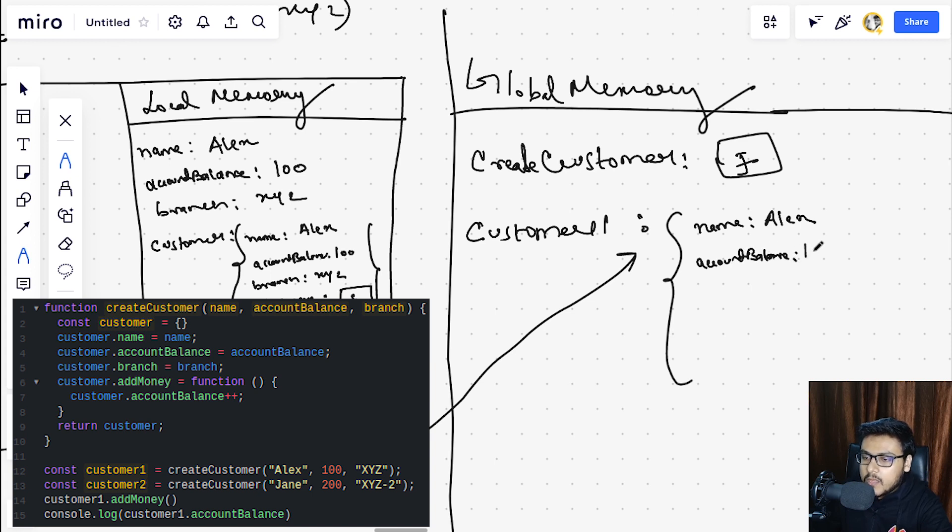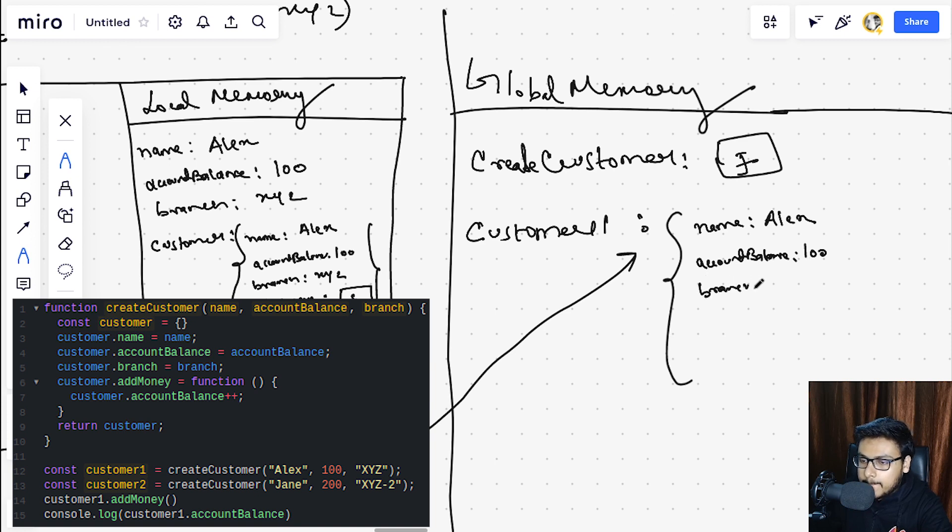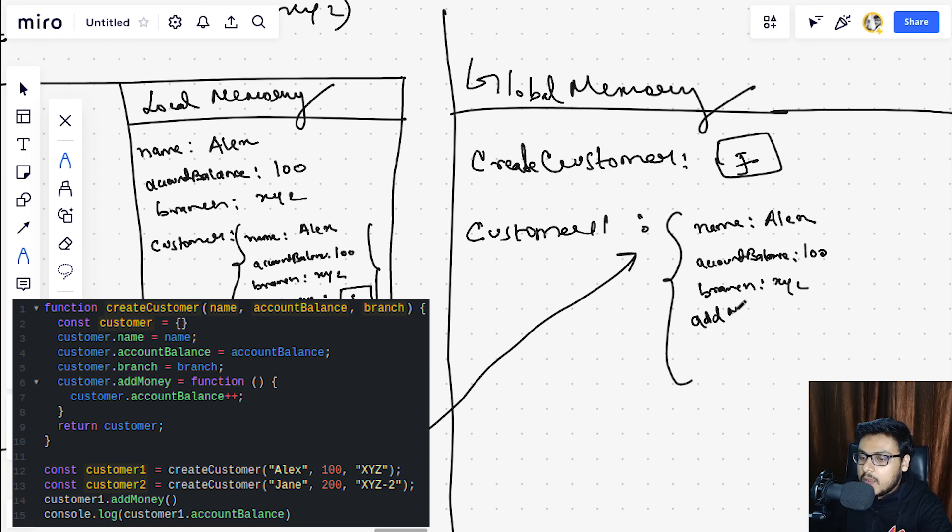Next JavaScript creates a const customer which is an empty object, and in this empty object JavaScript is adding properties that is name to Alex, account balance to 100, the branch, and we are also adding a method add money which is a function.